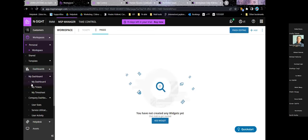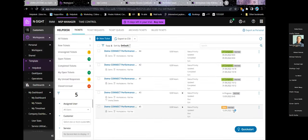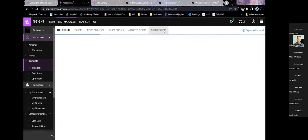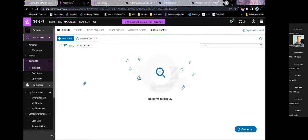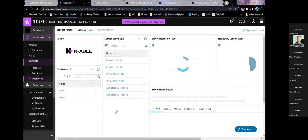If you don't want to spend time building from scratch, you can go to templates. There's a helpdesk template showing tickets, requests, queues, archived tickets, and billed tickets. There's also a Geekspace template and an operations template with just service items and tickets. As mentioned in the presentation, you can time-track and invoice customers for whatever work you spend on helping them.